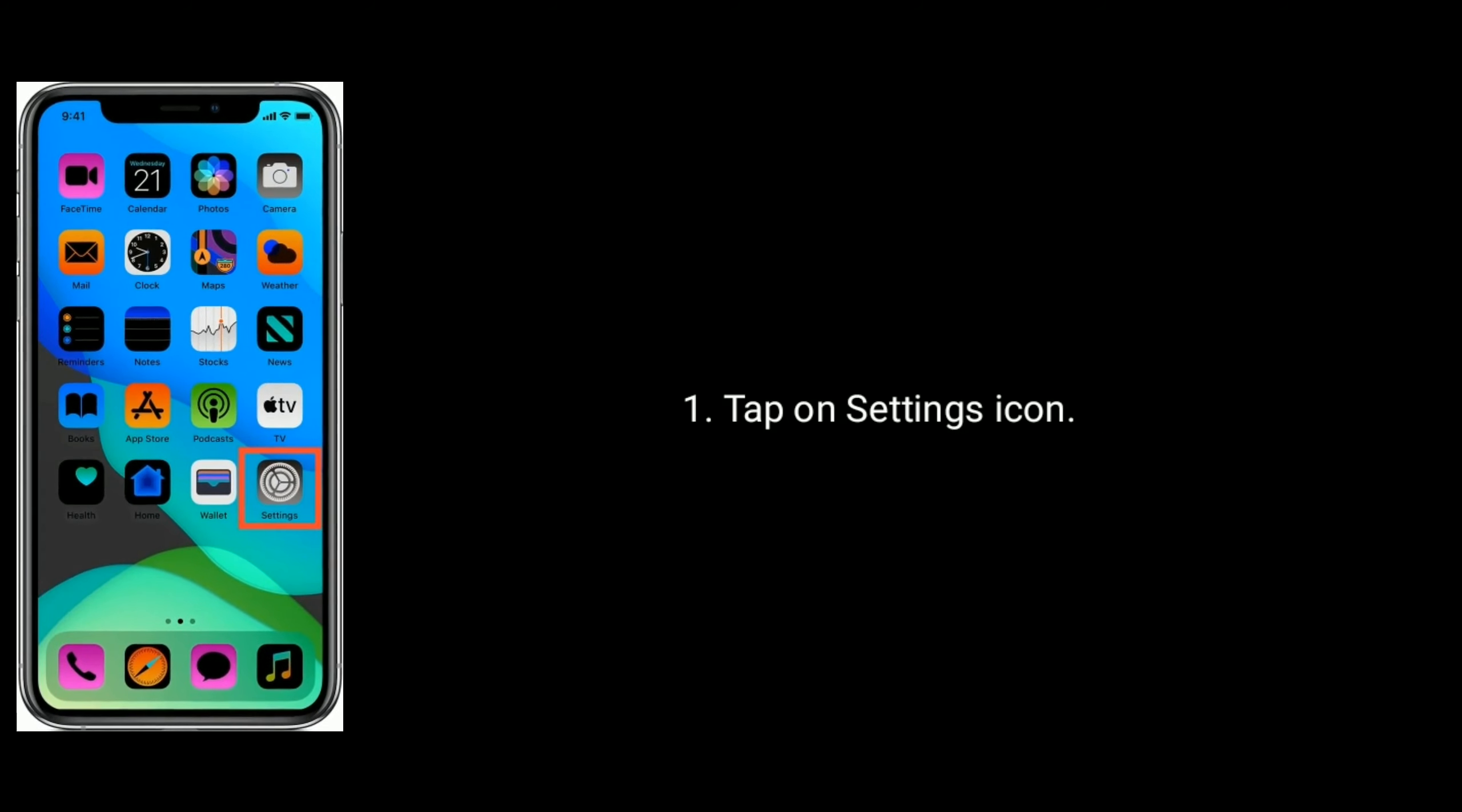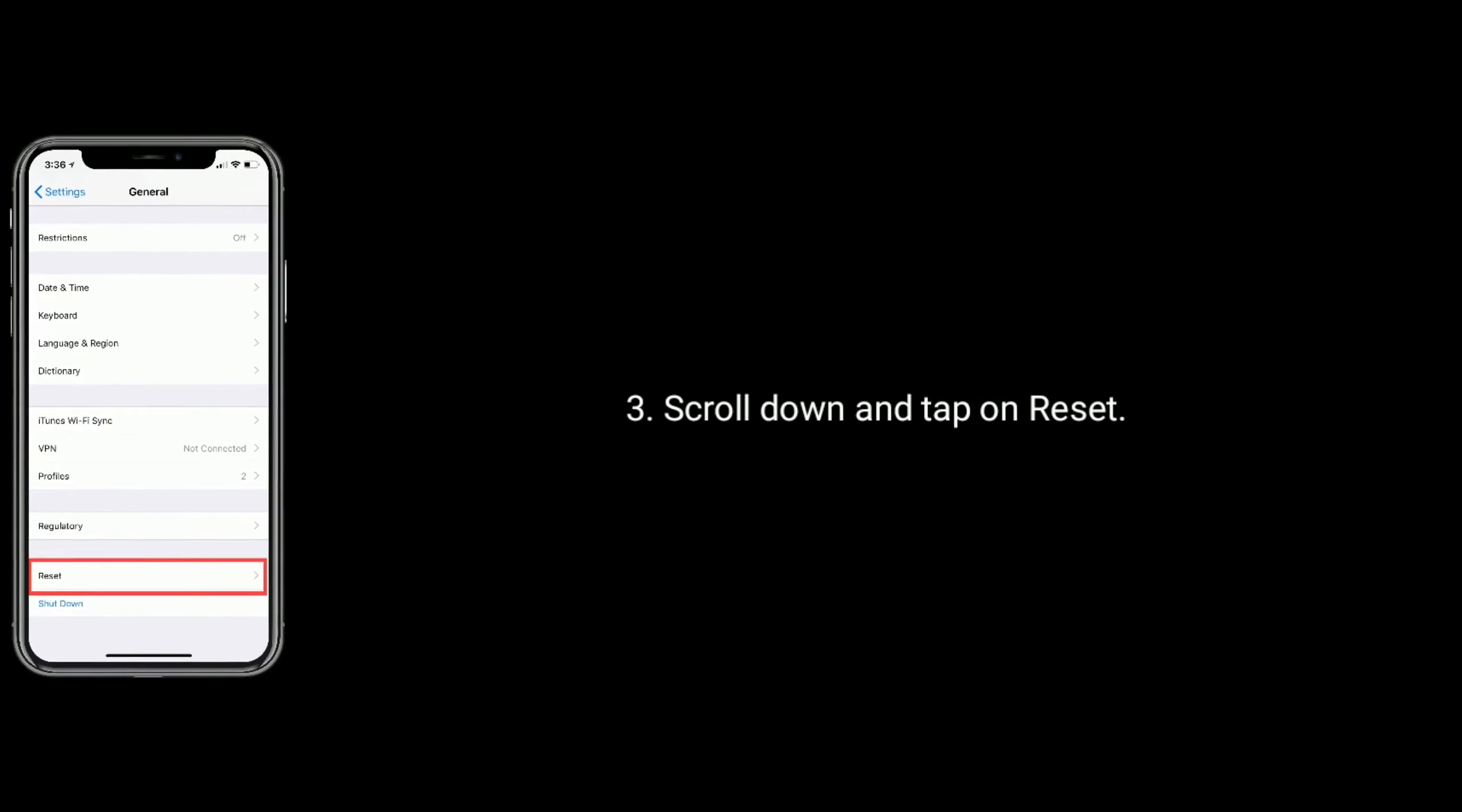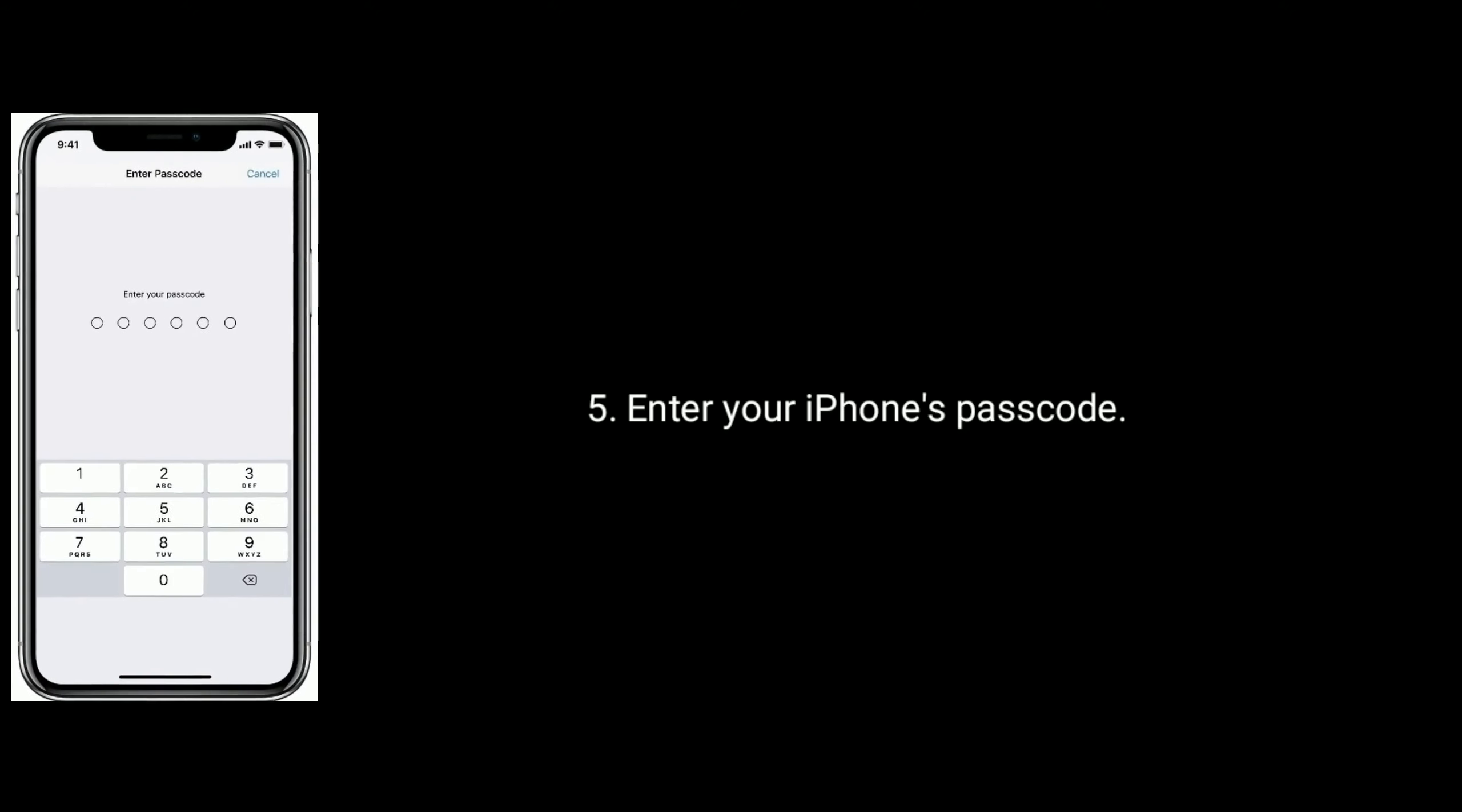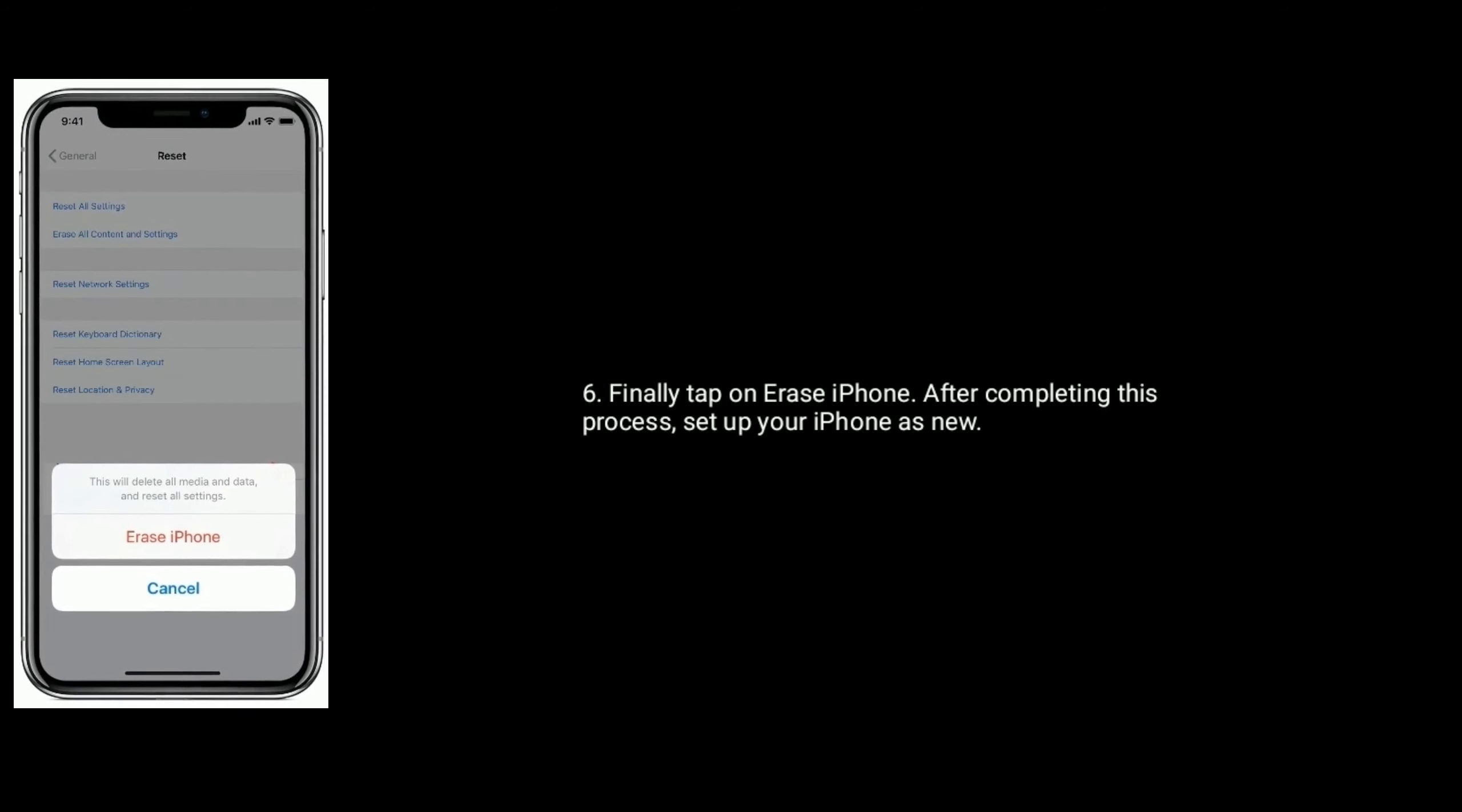To do this, tap on settings icon. Select general. Scroll down the screen and tap on reset. Now tap on erase all content and settings. Then enter your iPhone's passcode. Finally, tap on erase iPhone. After completing this process, set up your iPhone as new.